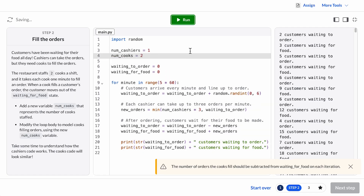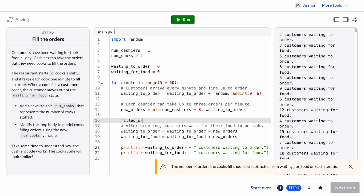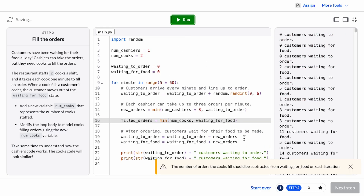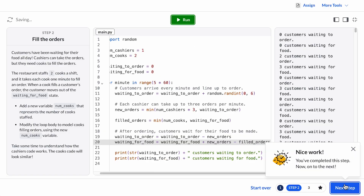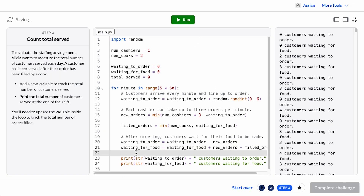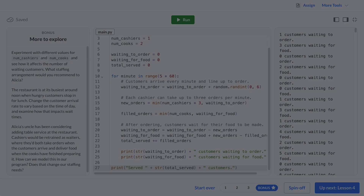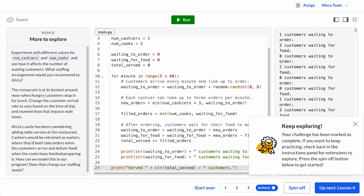The leftmost panel provides the instructions for the current step, structured as user requirements, so students get practice going from a problem to code. As they modify and run the program, the platform provides automated feedback to nudge them onto the right path. When they meet all the requirements for that step and run the program, the platform will celebrate their progress and let them move to the next step. Once they've completed all the steps successfully, they can mark their challenge as completed and move to the bonus. Bonuses are not auto-evaluated, but they do give you options to provide extensions for students who work at different paces.